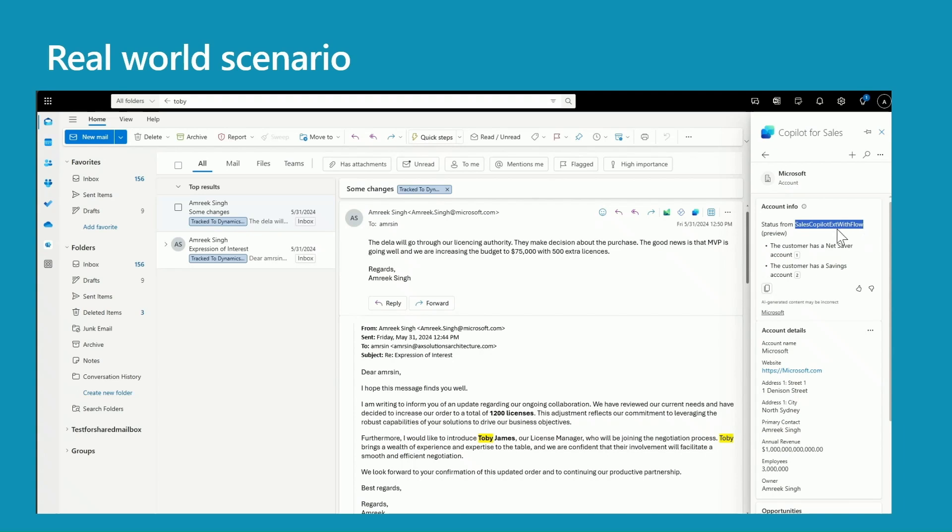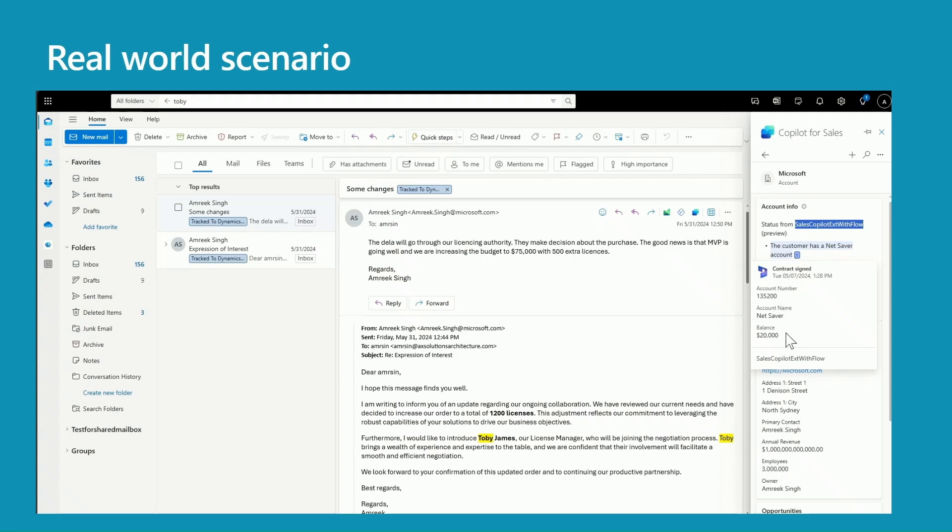You have two different accounts there. The first one is a net saver account. If you click on the citation, you can see the account number, account name, and the balance. And the second account is a savings account.